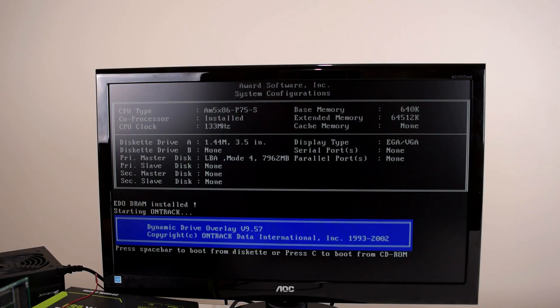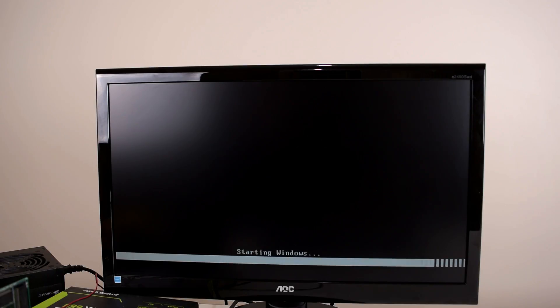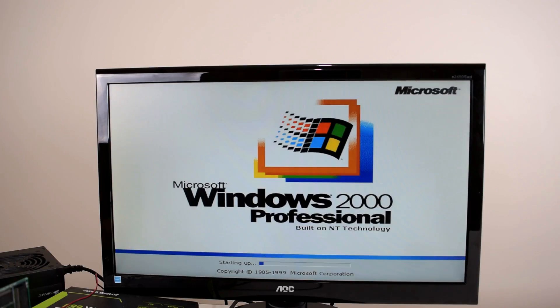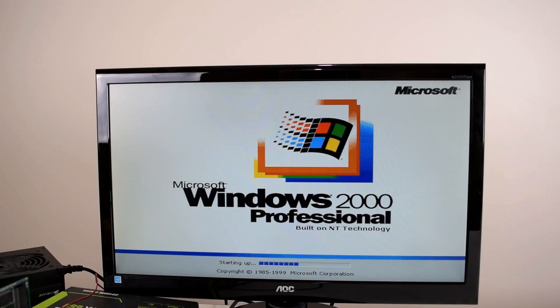Alright here we go. So we can see the OnTrack screen and yes it's loading Windows. So that's looking promising. We've got the Windows 2000 boot screen here and it's starting up. So yes that looks very good so far.